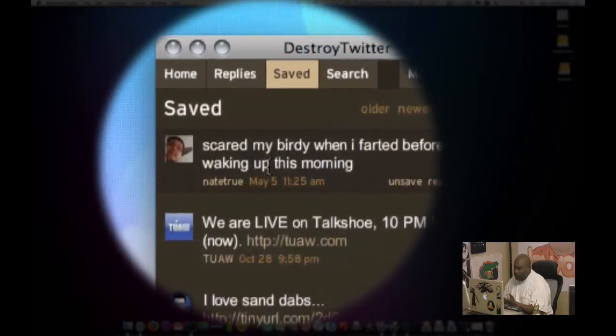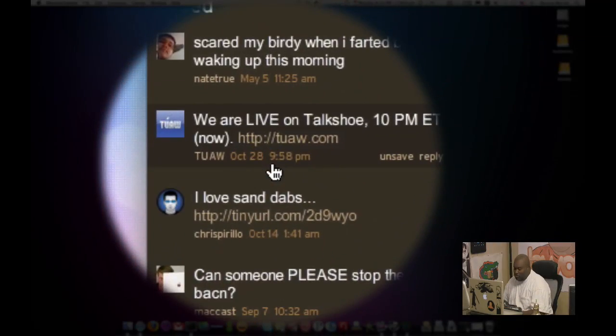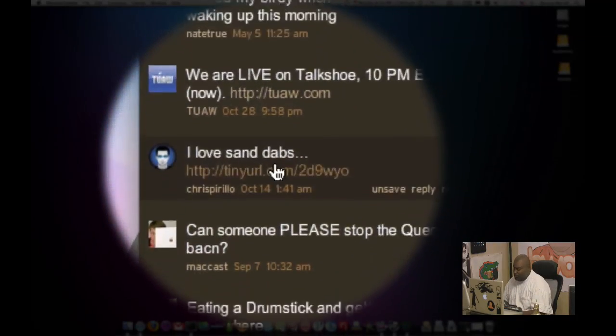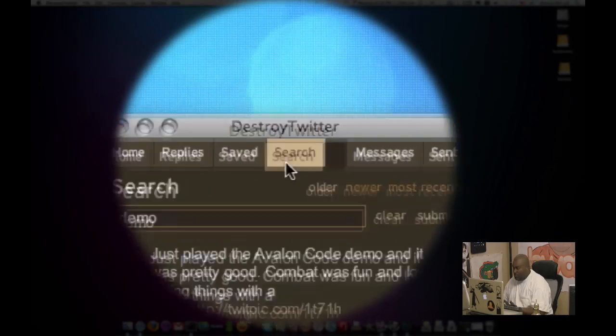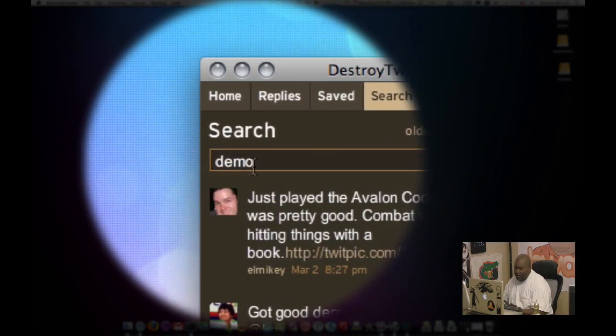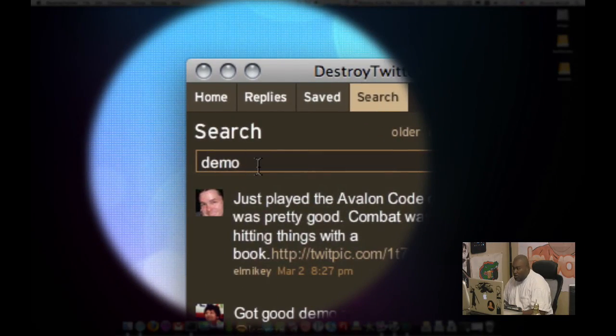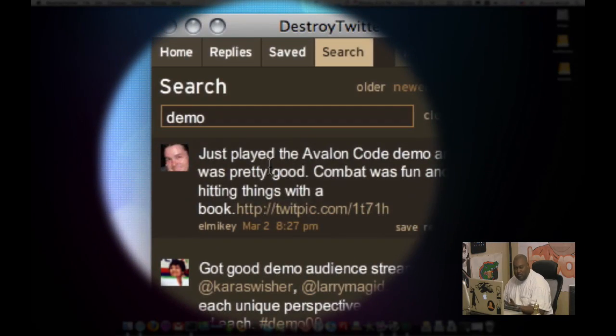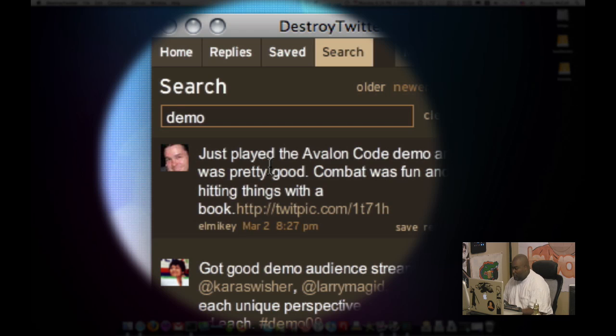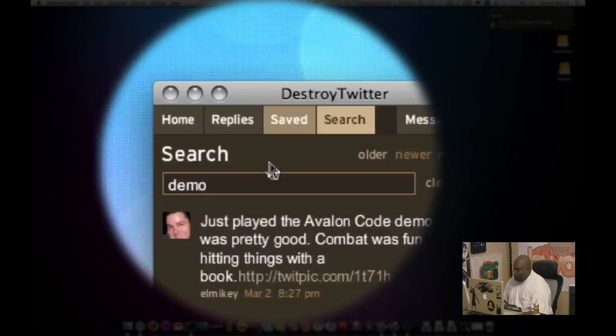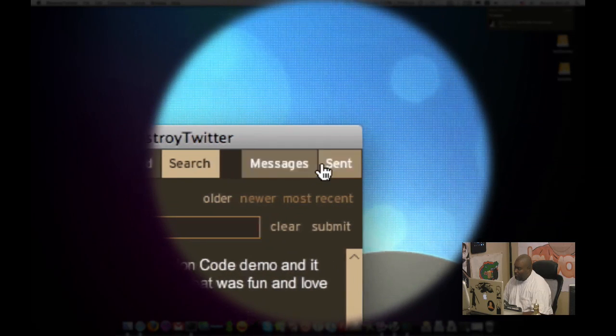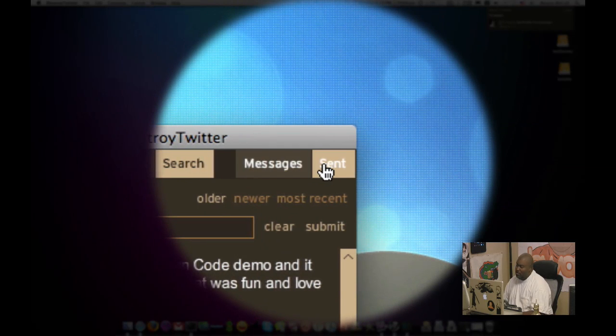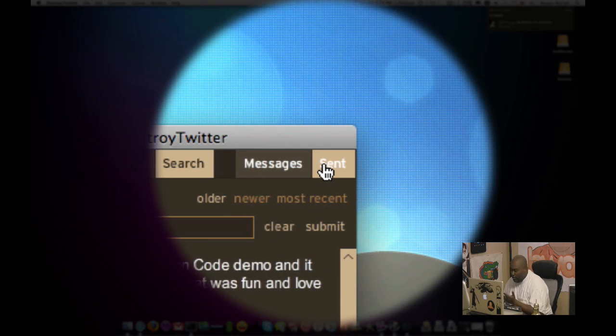And then you have search terms. Right now I have demo under search because today's the demo 09 where startups talk about their new products at the conference called demo. And then there's also my private messages and my sent DM messages, which I'm not going to show because they're private.